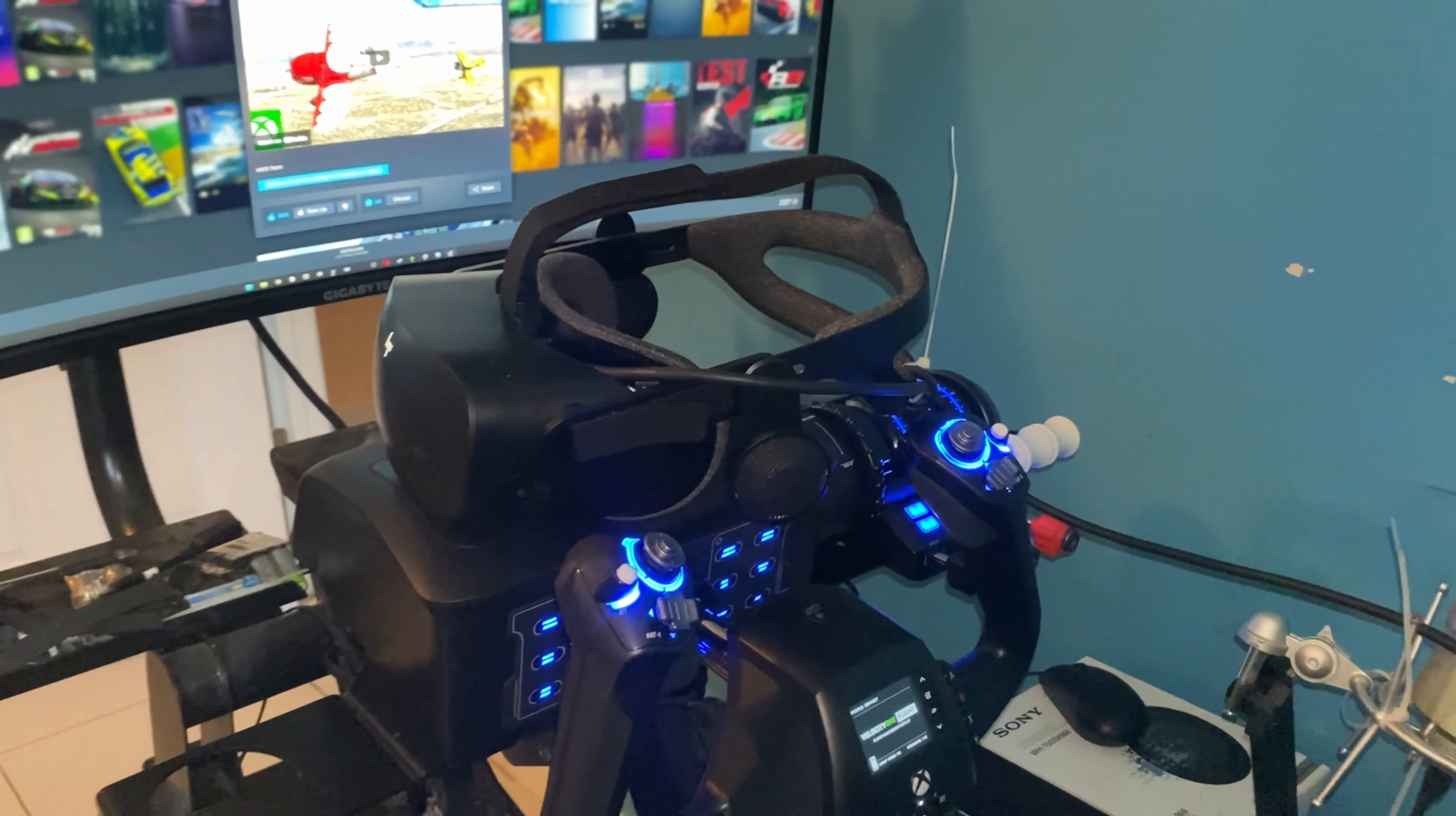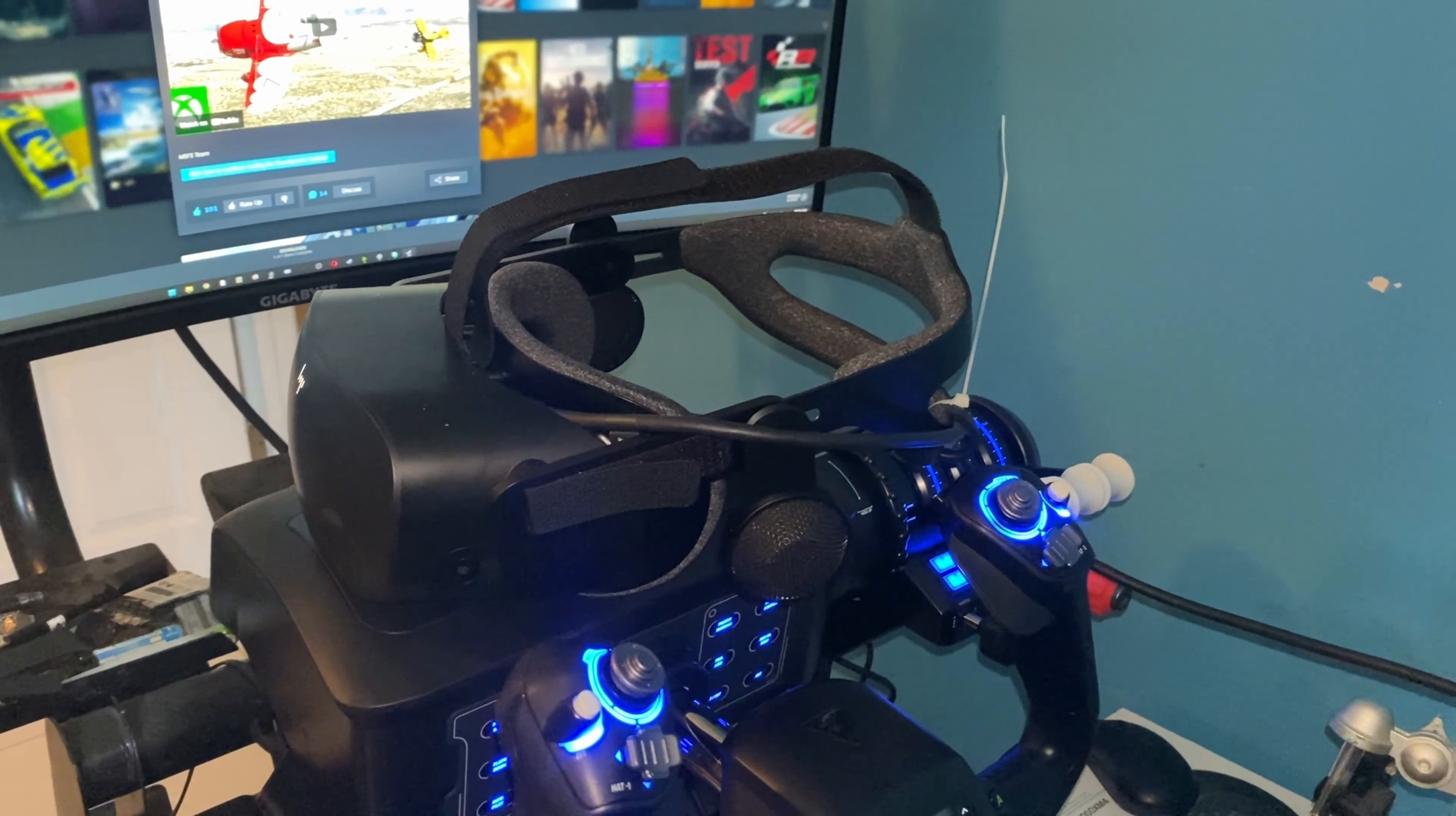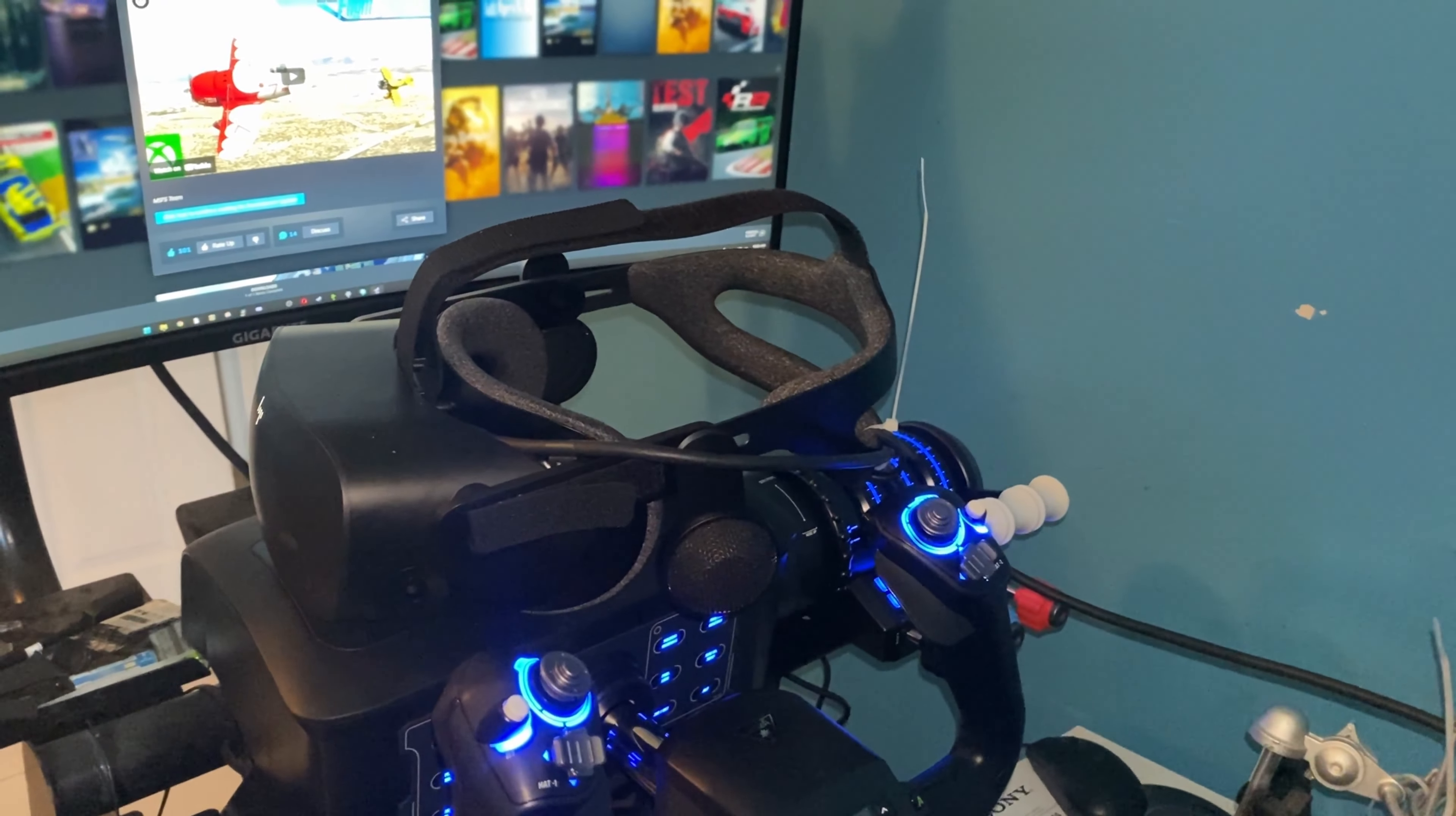Now for the G2, I was expecting a lot more in terms of clarity and stuff like that compared to my Rift S. It's better, honestly it is, but it's not like night and day. It's a lot better, I'll put it that way.